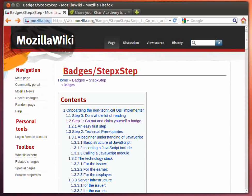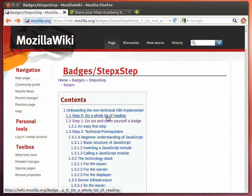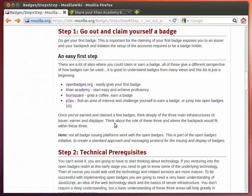Hello, my name is Peter Roththorne and welcome back to Onboarding the Non-Technical Open Badges Infrastructure Implementer. In this series of screencasts, I am going through a step-by-step guide I am creating for implementing Open Badges. Over the previous screencasts, I've looked at a lot of the reference material, blog posts, wikis, and things like that. In this screencast, I'm going to start talking about going out and claiming your first badge.